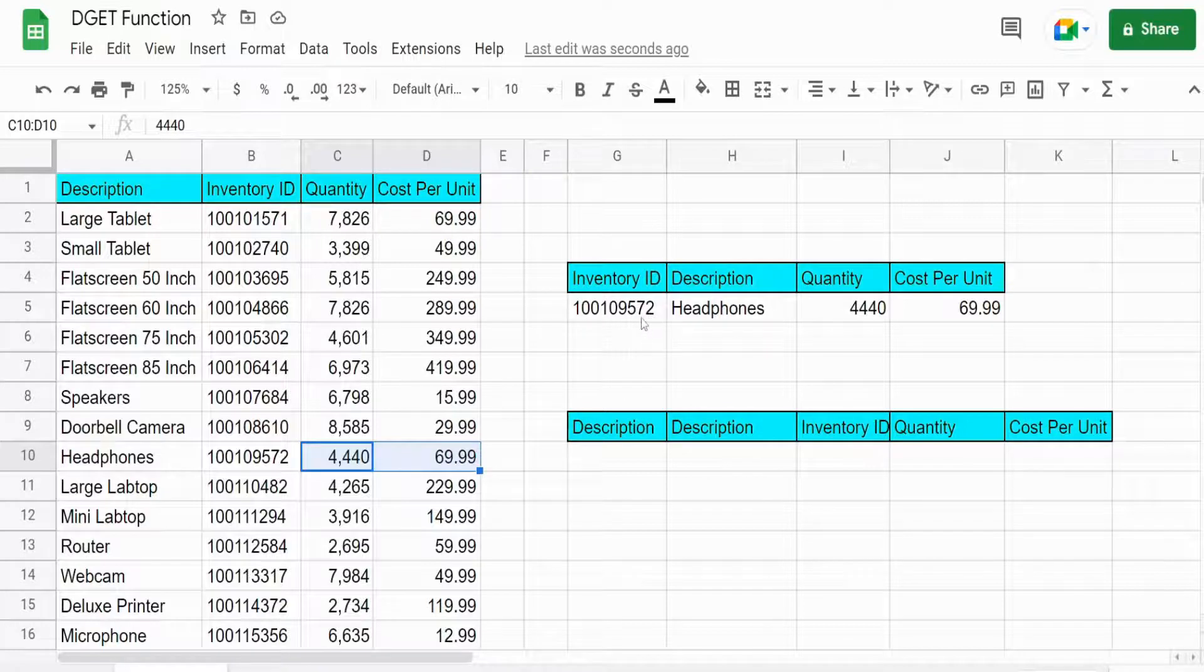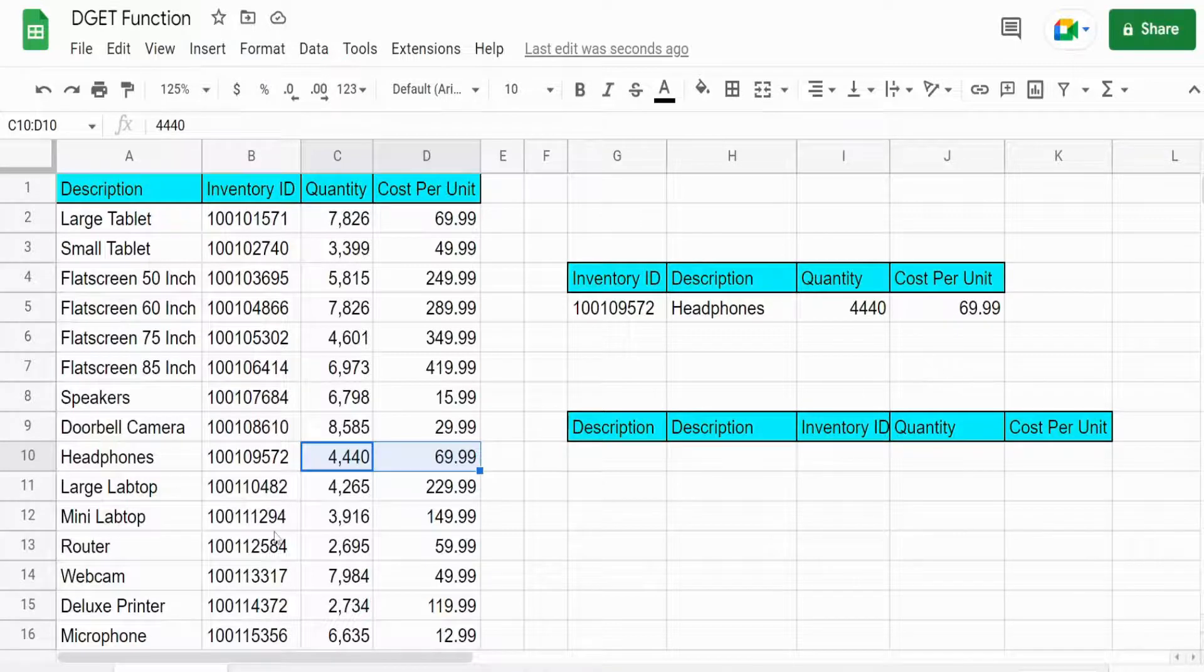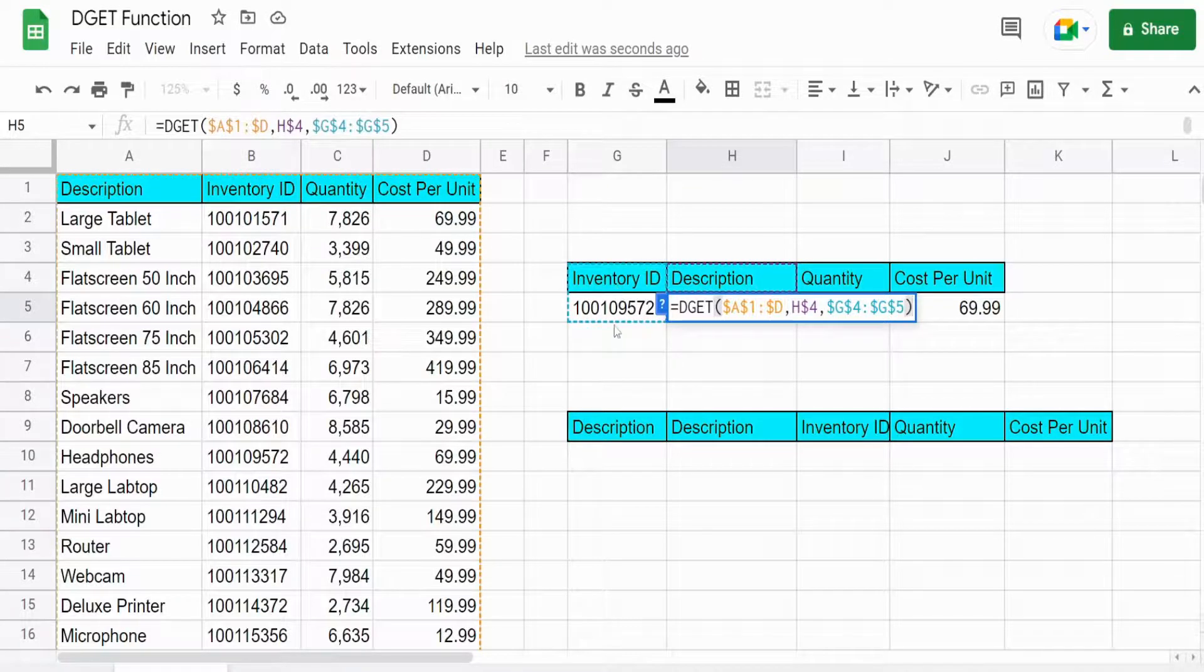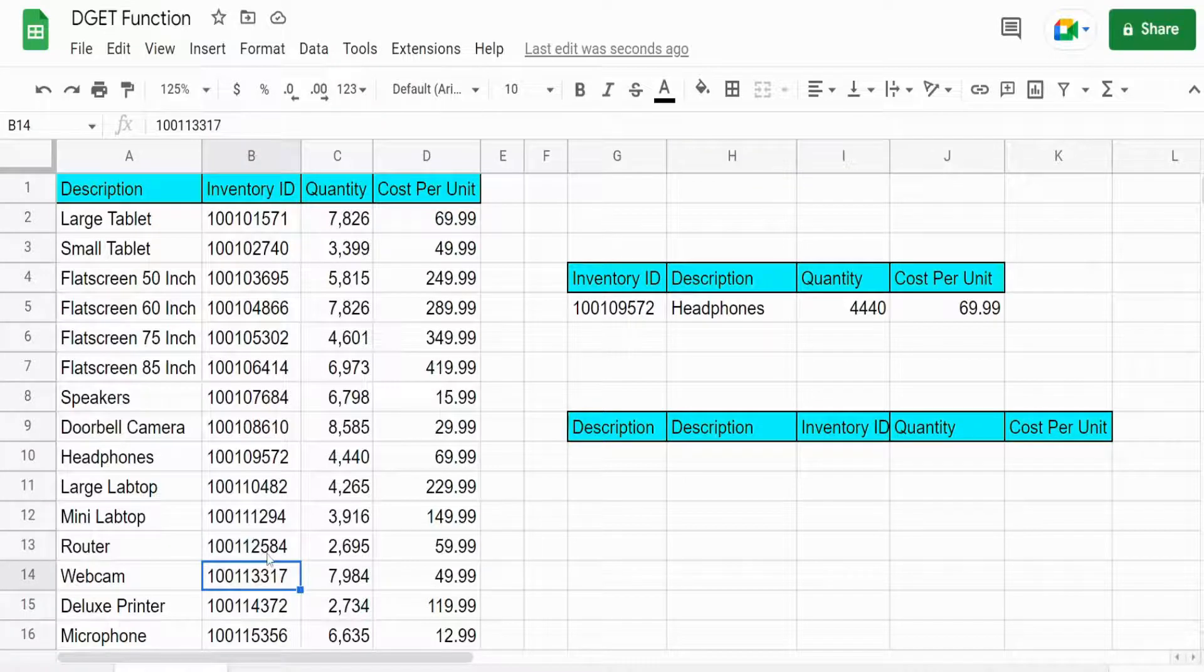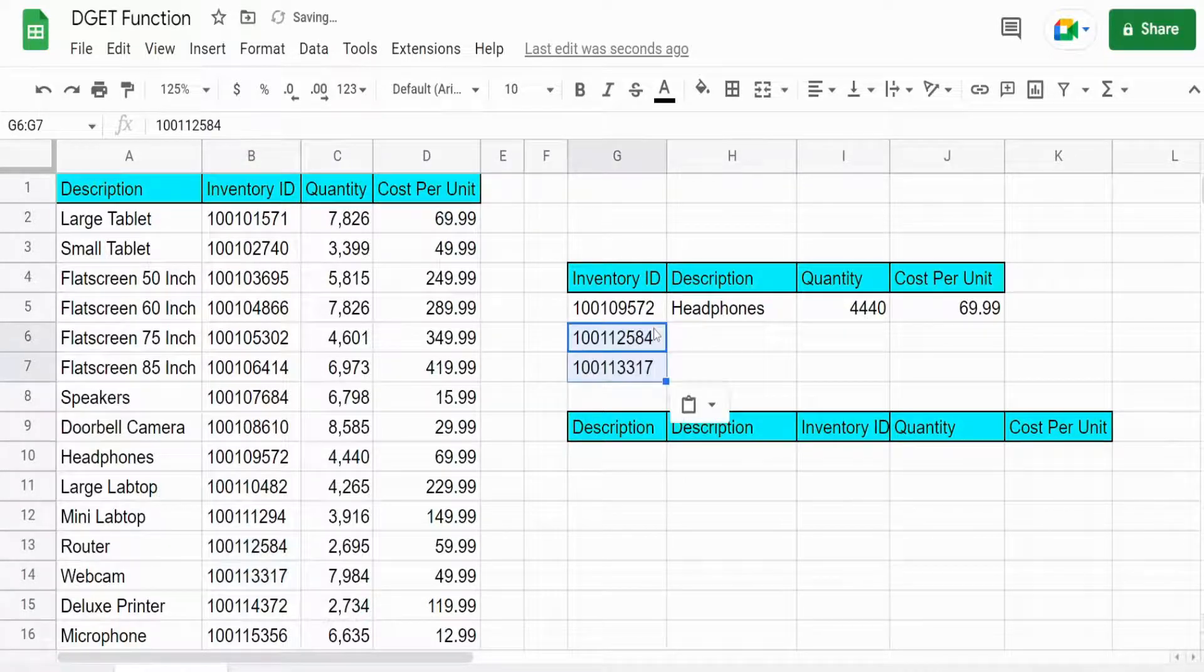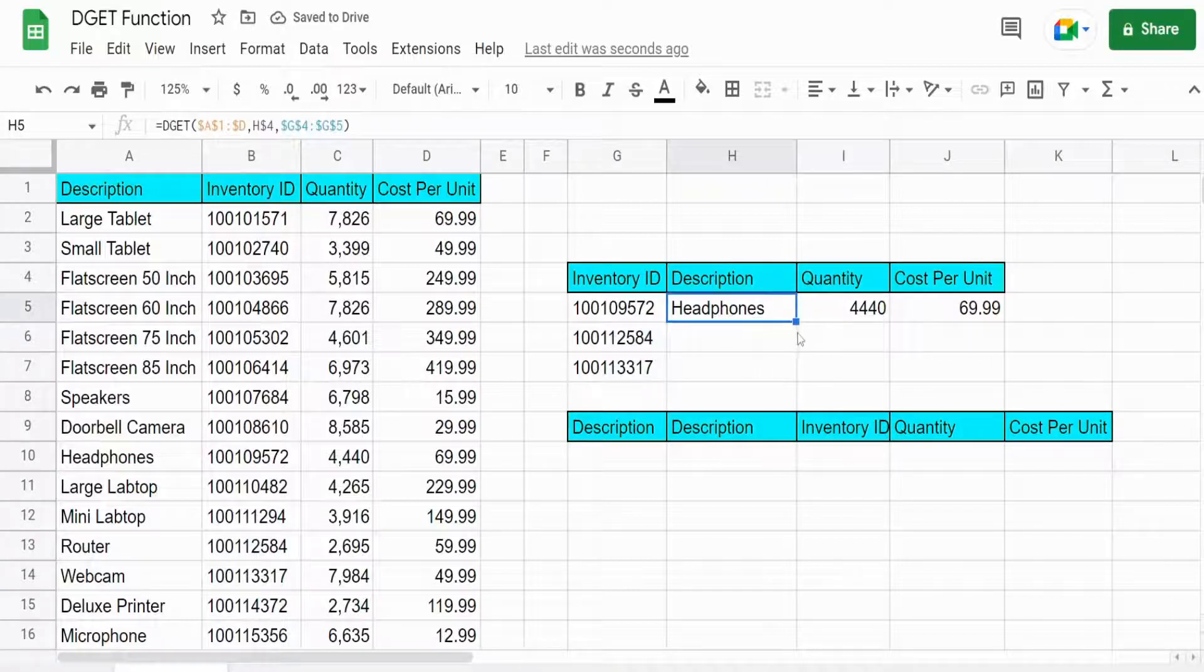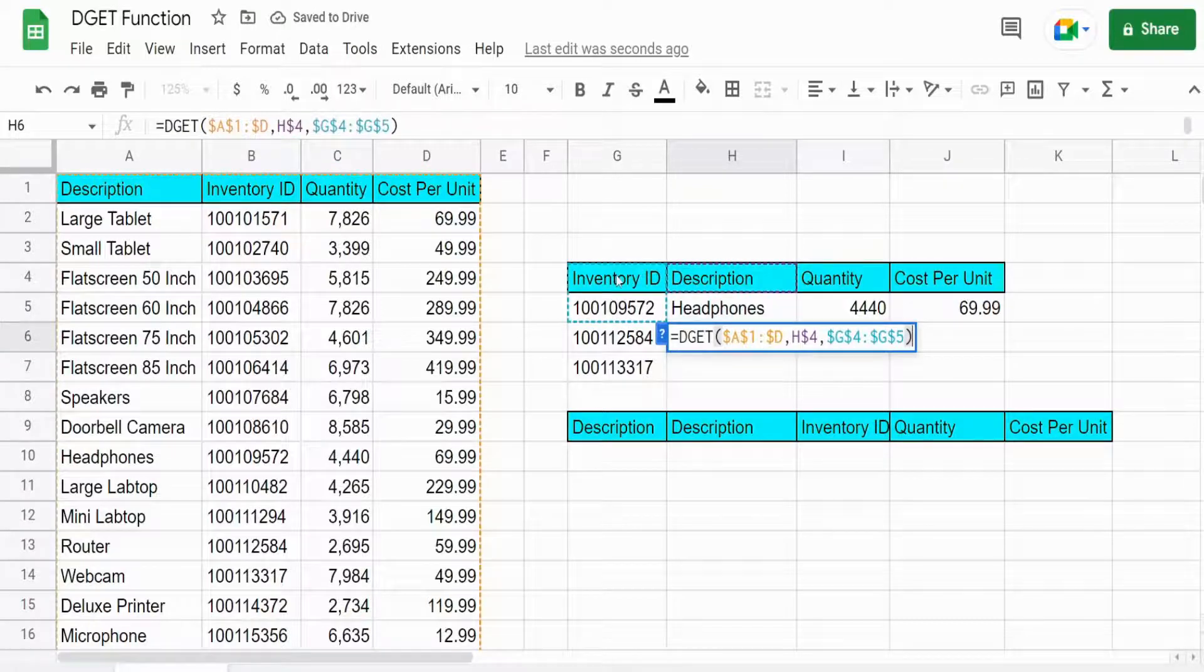So what if we wanted to have more lookup values and drag this down we couldn't currently because of this last argument here. We need to have both this header and then our additional lookup values but they're not physically together on our little lookup table here. So I'm just going to grab a couple more IDs to look up and you can see it's still fixed on these criteria here.